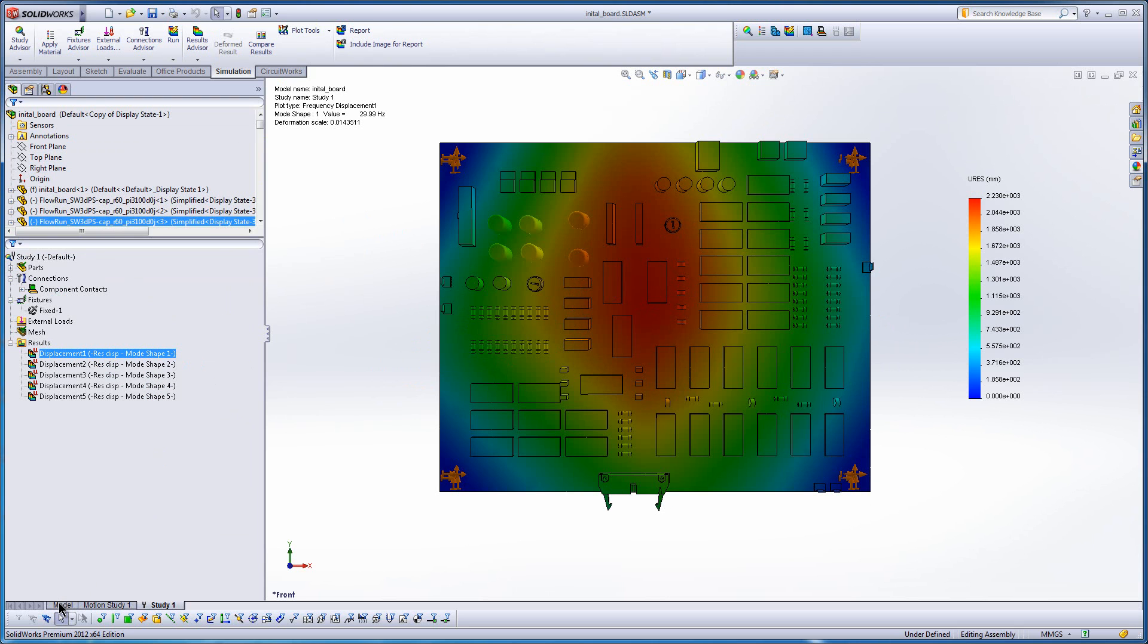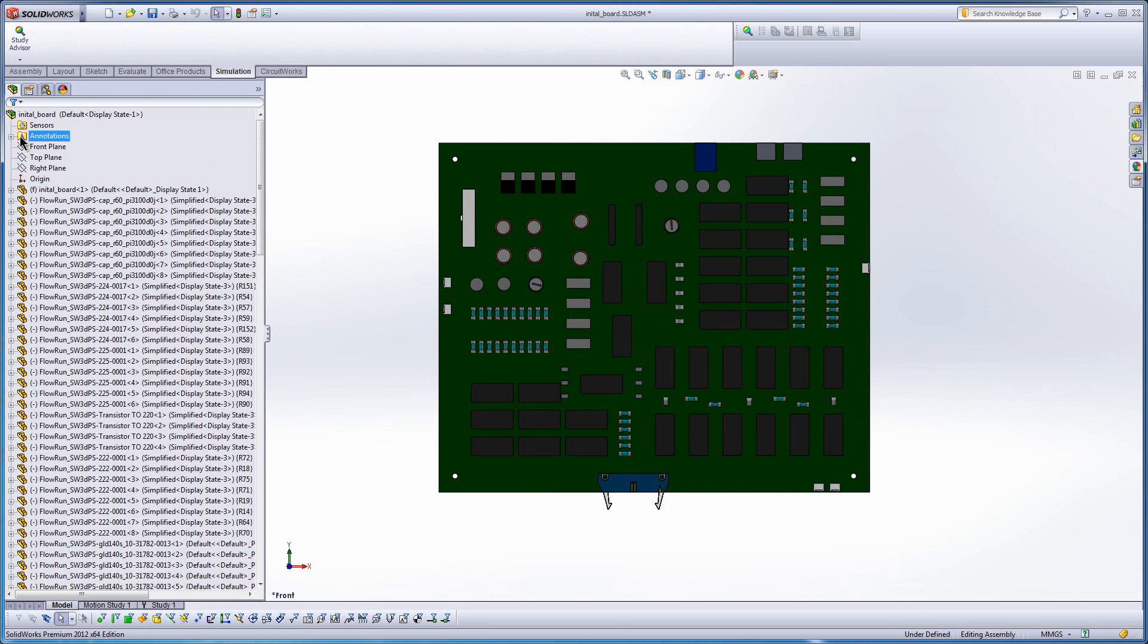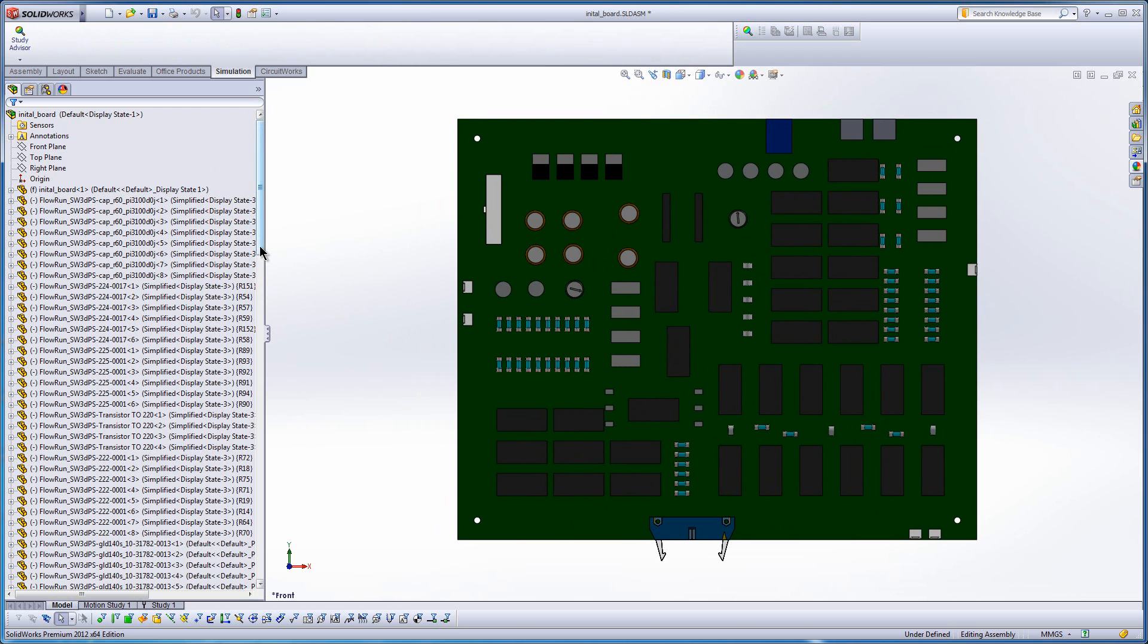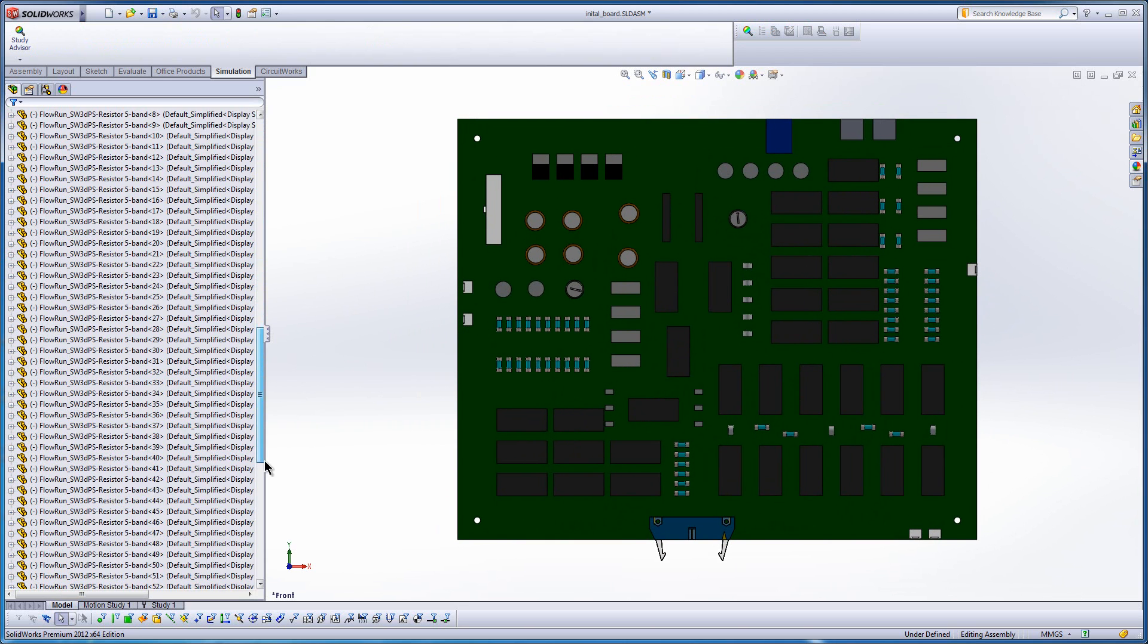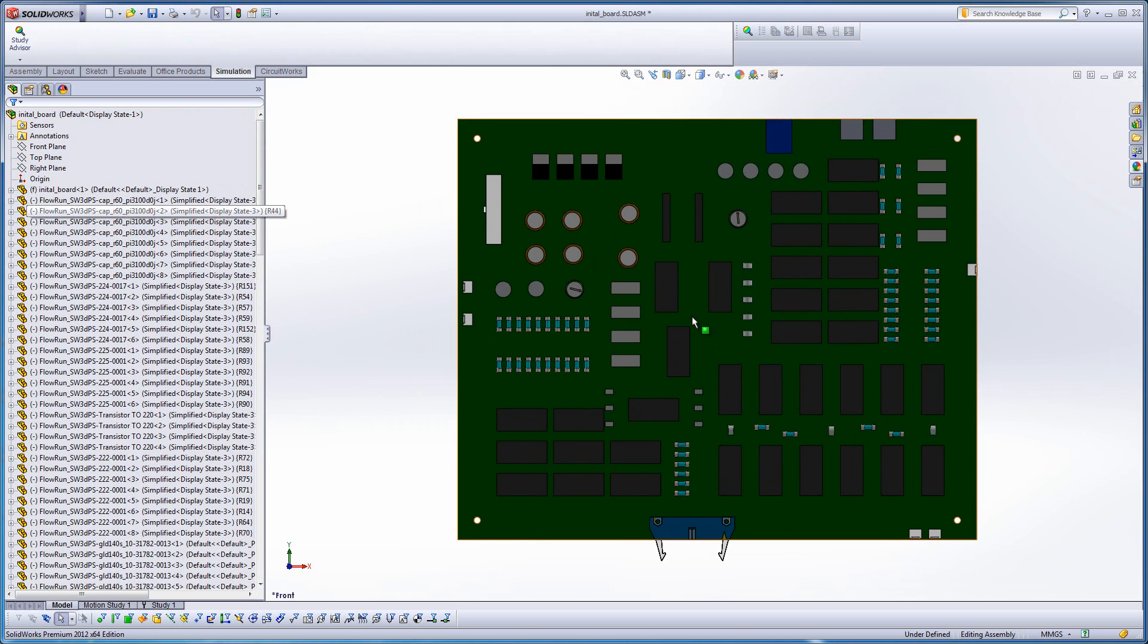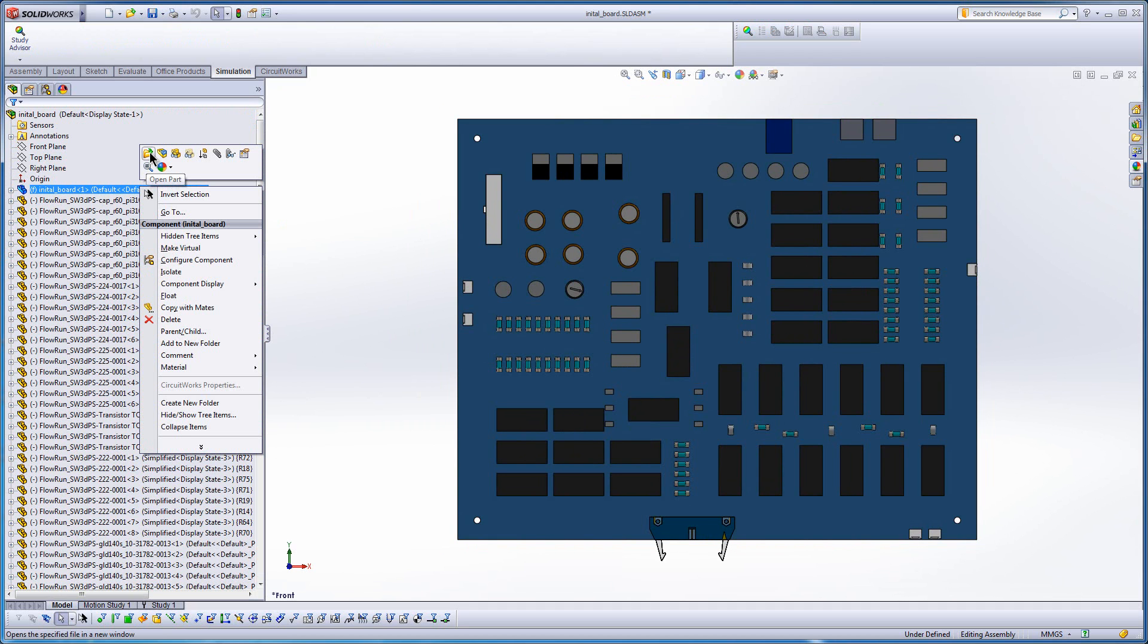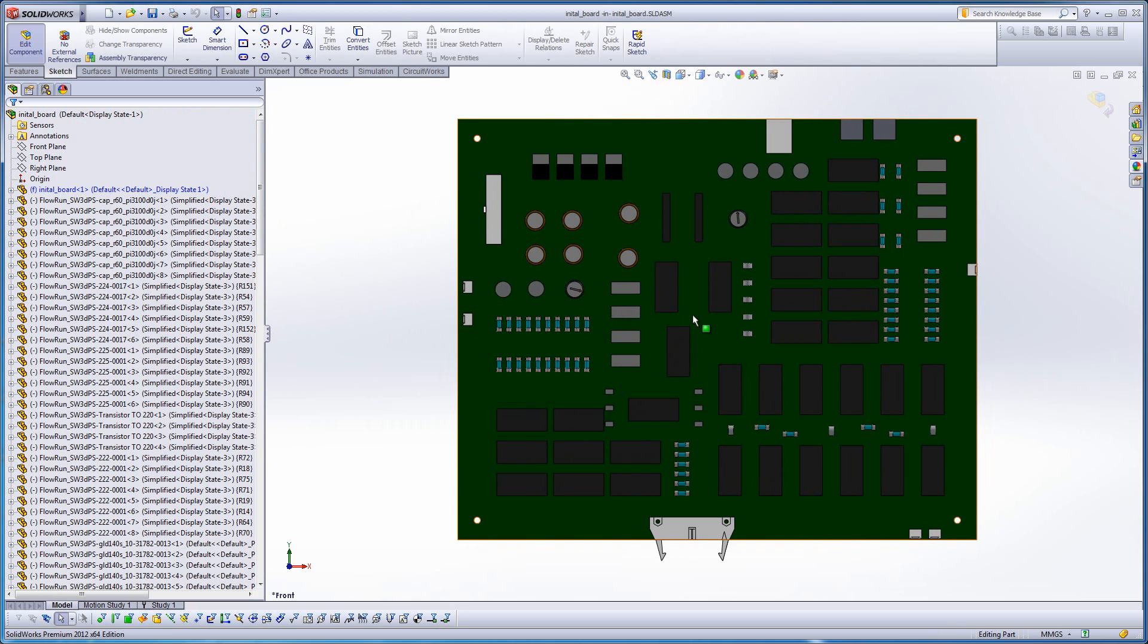So looking at that mode shape though, we can suggest a simple change of just maybe adding an extra mounting hole towards the center of the board. So what we'll do is just go ahead and edit this thing in context, and we'll use some of the SOLIDWORKS tools to quickly make a hole.